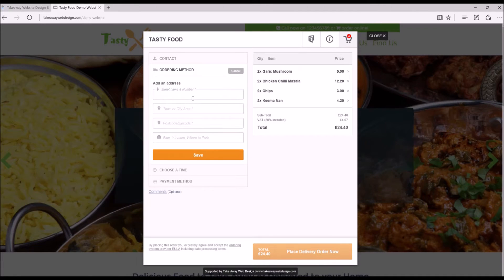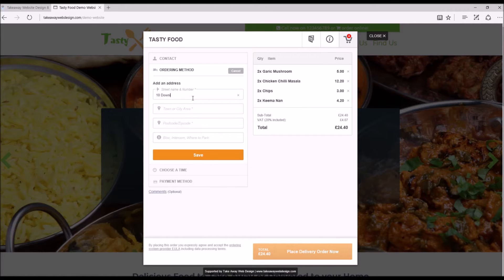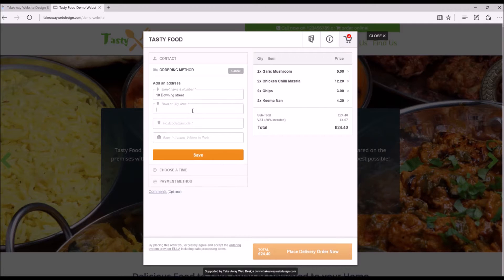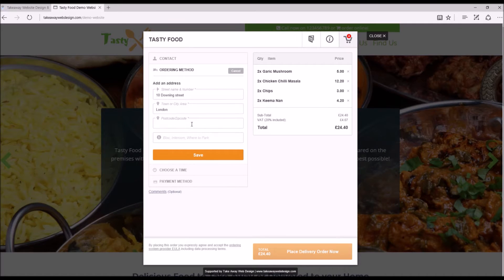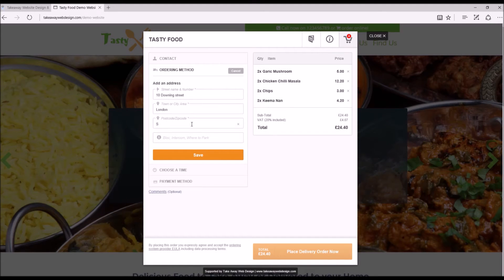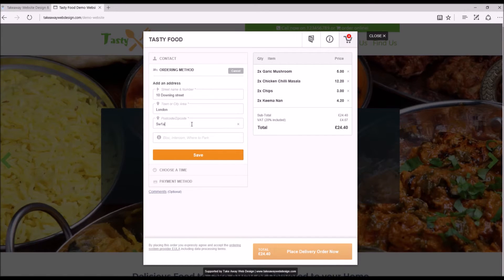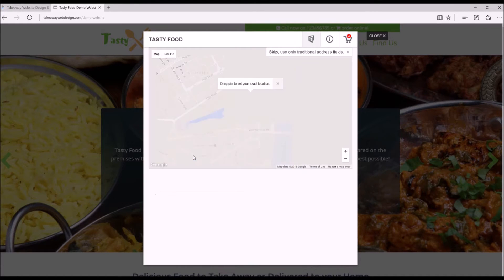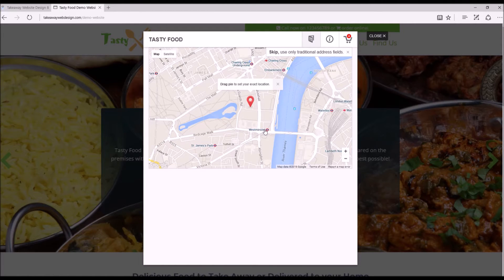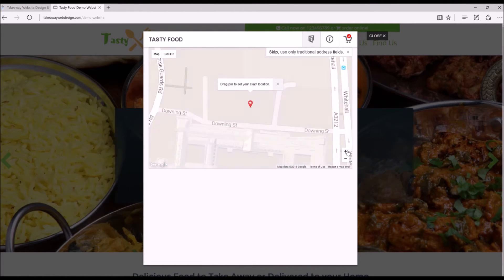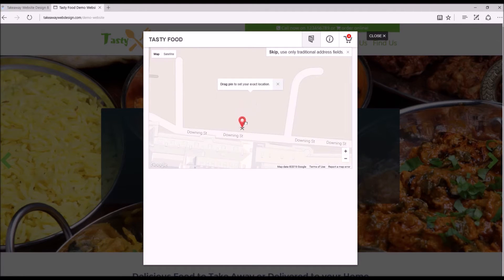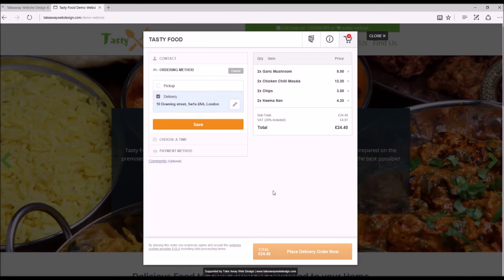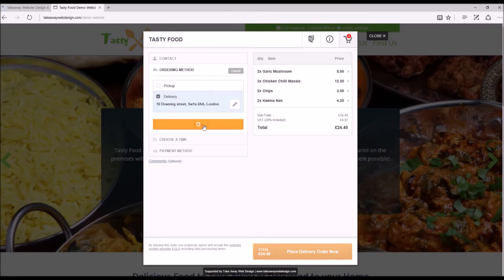So 10 Downing Street, London. Now this map will pull up and you can actually drag to the precise location where they want it delivered. So that's all good, save that.